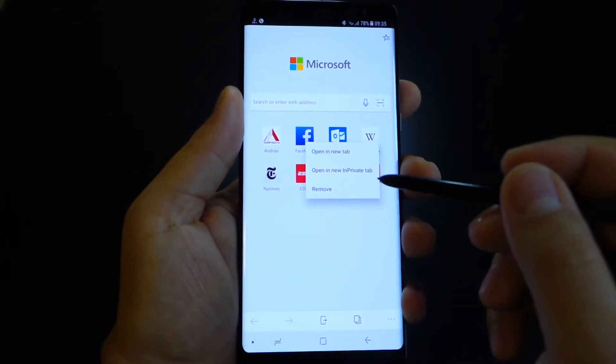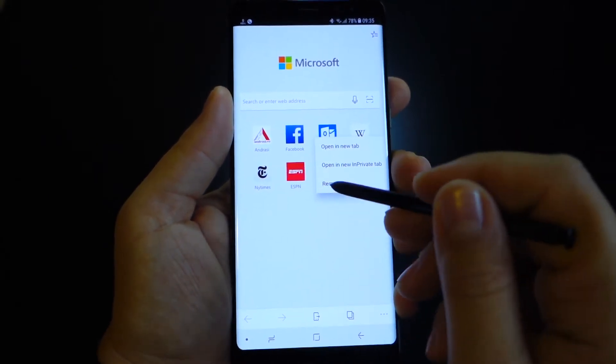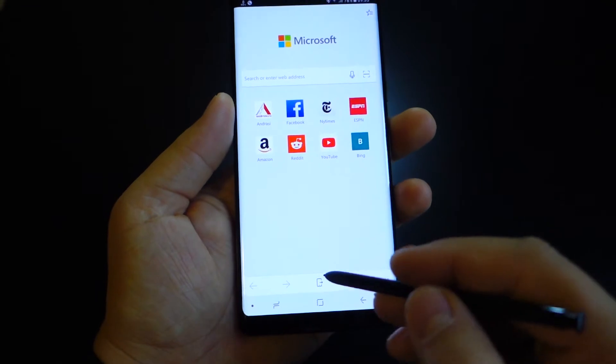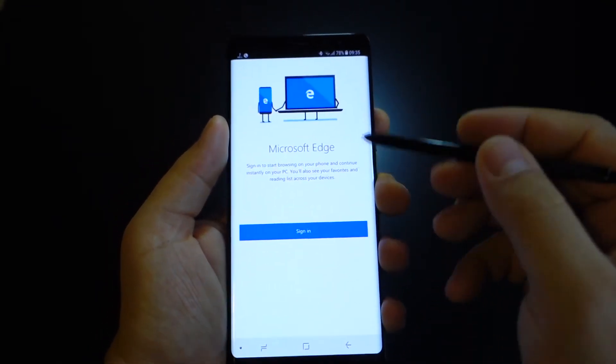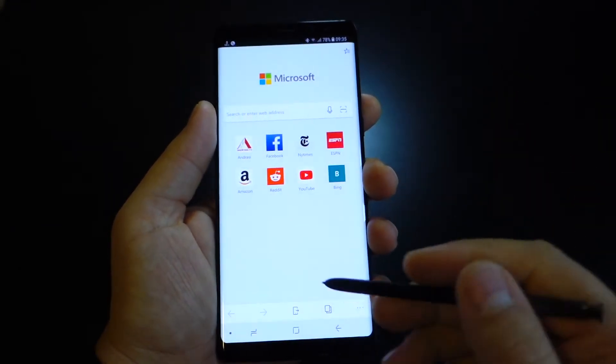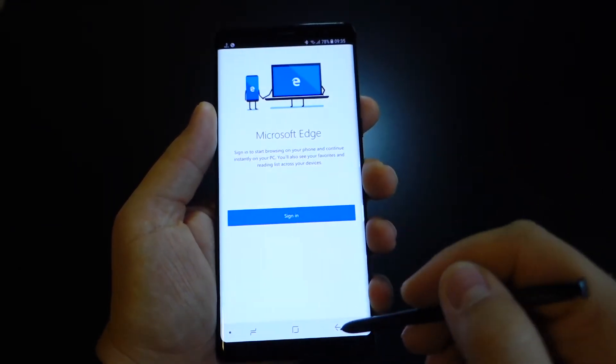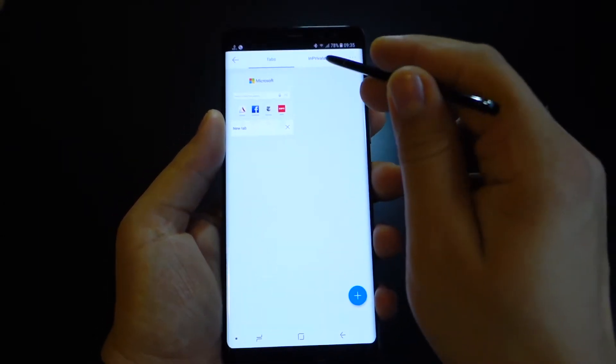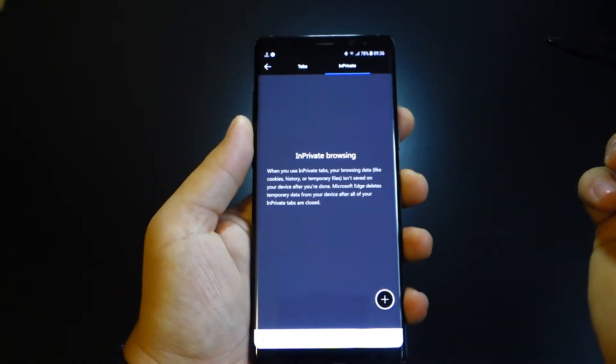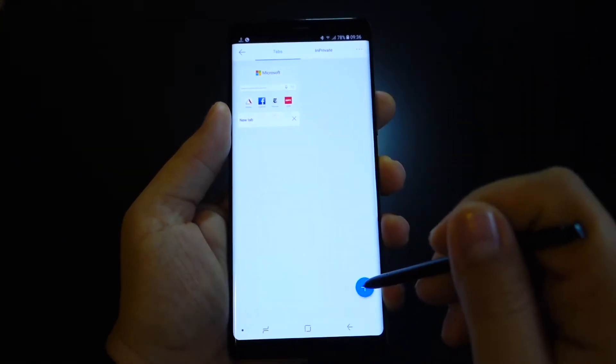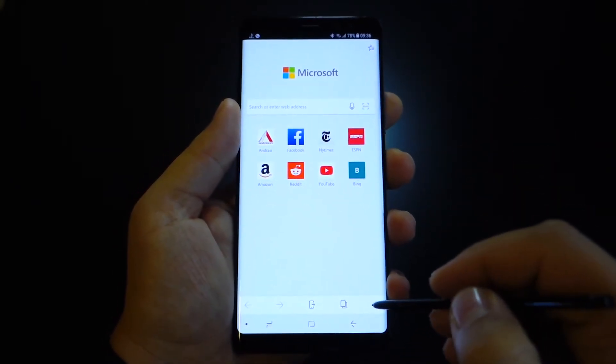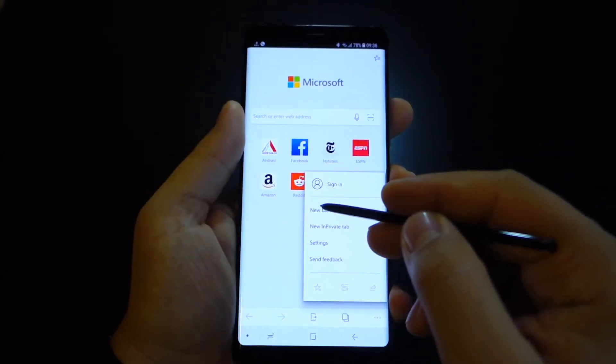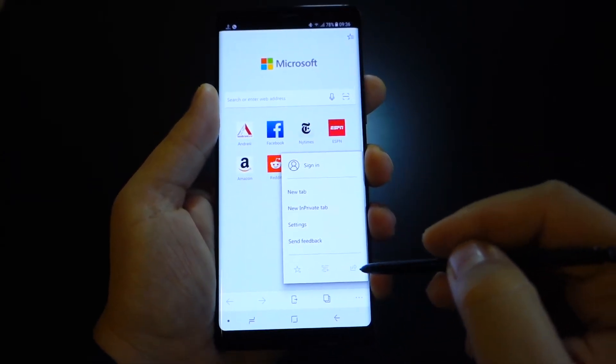This is a super cool feature. You can start here browsing a web page and you can continue it on your PC or laptop if you have the Microsoft Edge there. Just press this button and you can read this page on your PC. It's super cool and it's a unique feature. I'm impressed with this feature. It's very useful.